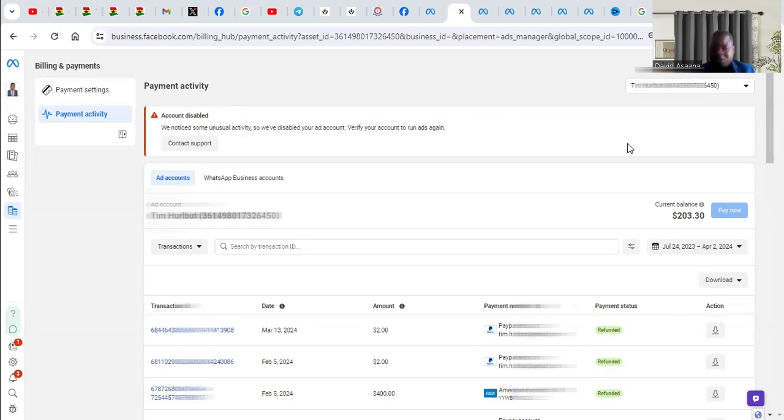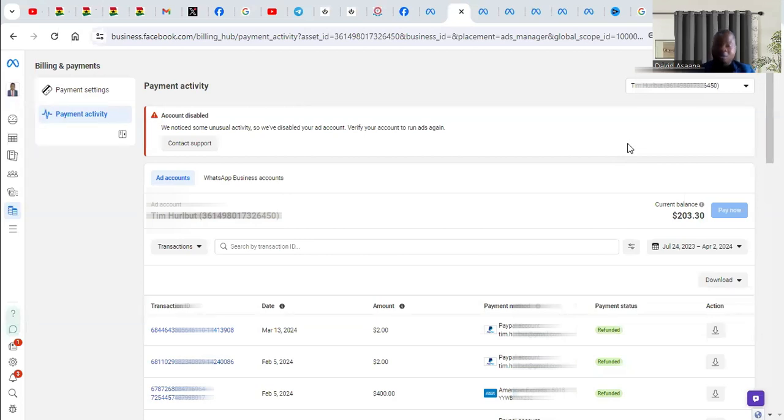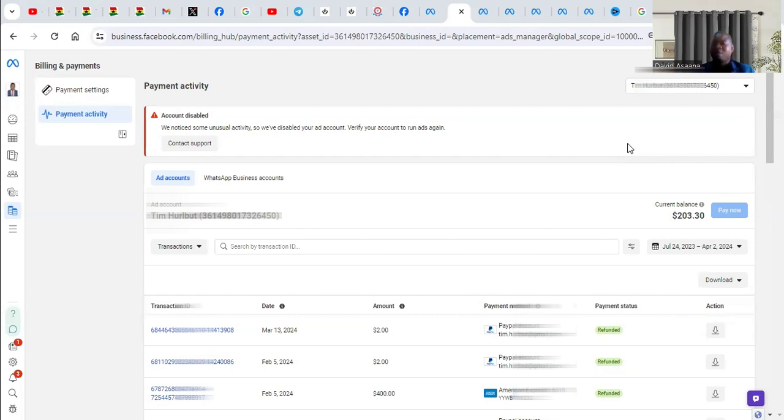There are several reasons why this problem happens. The number one reason is an unusual login to your account from a location you don't usually log in. So when someone, either you yourself or someone else, logs into your account, it will normally happen if a hacker hacks or logs into your account, tries to run an advert, and spends so much money within a short time. That is the number one reason why your account may be suspended for unusual activity.